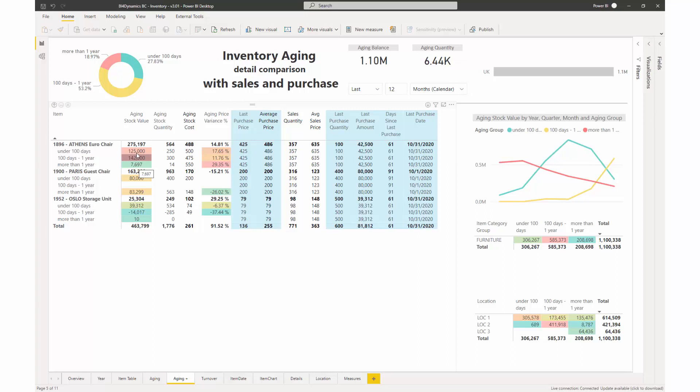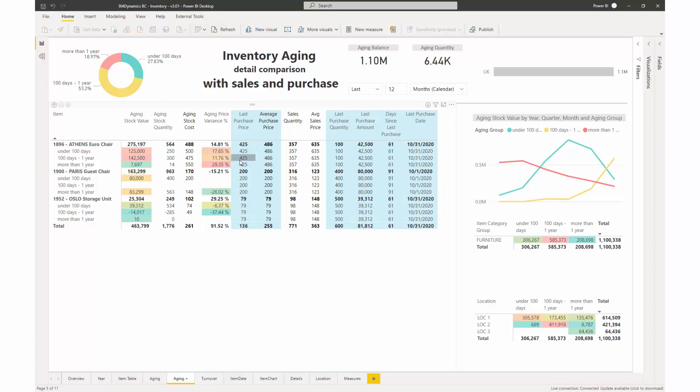But we also have information about aging stock costs, and we can compare this aging stock cost with the last purchase price and create a variance, which means if we sell these items we lose 30%, and these are much closer to the current price. We also provide the average price, last price information, and also sales quantity or average selling price so you can track the aging and prepare to write it off or sell it before it gets too late.